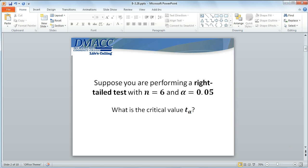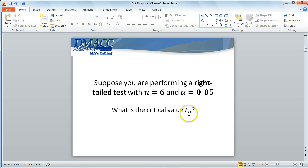Notice the notation I'm using here — T with alpha as a subscript. When you read the textbook or any material on this, a lot of times for critical values, we'll see T with alpha divided by 2. The reason I'm only using a single alpha, not alpha divided by 2, is because for a right-tailed test, there's only one tail — one alternative tail — and that will assume the entire level of significance. If we had a two-tailed test, the level of significance would be shared equally between those two tails.